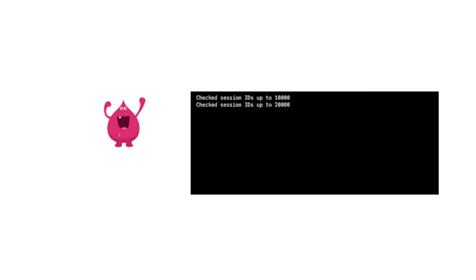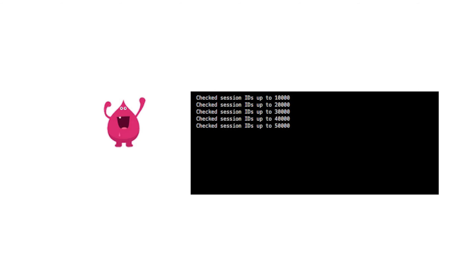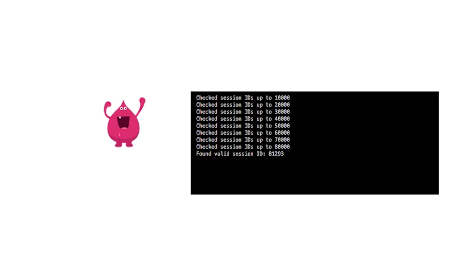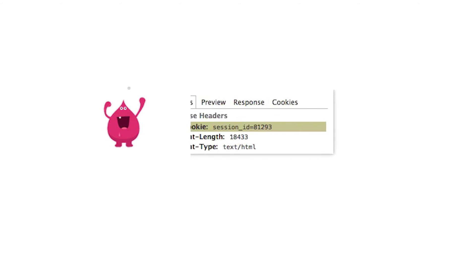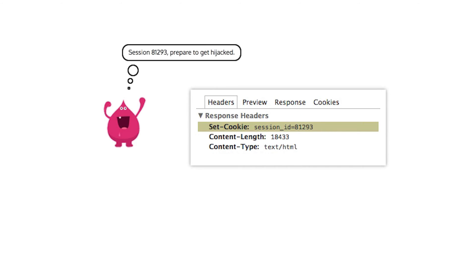The script can be run many times in parallel, using a botnet for instance, so it soon starts to spot session IDs already issued by your server. Mal plugs one of these IDs into his browser and voila, he has hijacked somebody's session.